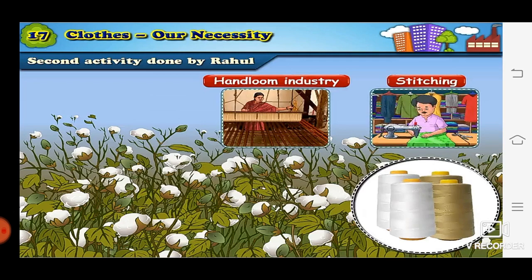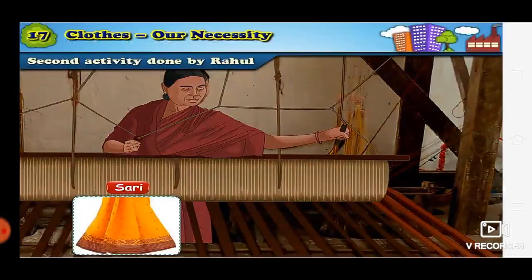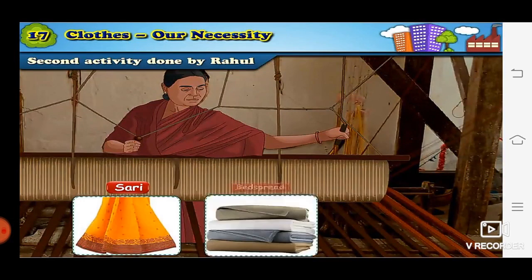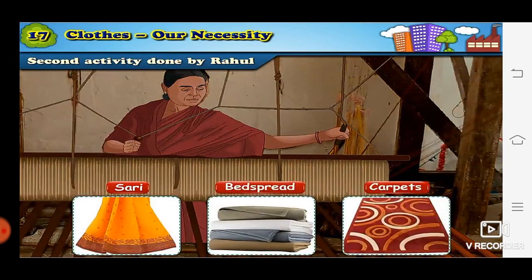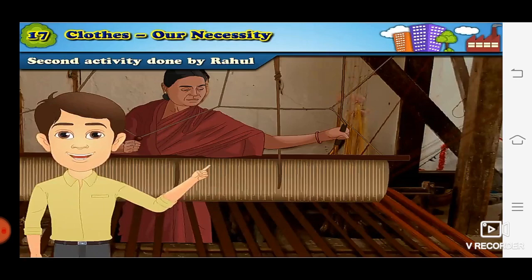Now we will go and visit a handloom industry. Let's see what happens when Rahul visits the handloom industry. We will discuss the remaining questions there. Here, the first question again: what industry is this? This is a handloom industry. What is the product of this industry? Sari, bedspreads, and carpets. Now, what will be the raw material used to produce this fabric? The raw material here will be threads, because the yarn spinning industry is giving threads to them. So, where does the raw material come from? From the yarn spinning industry.